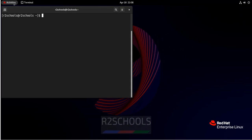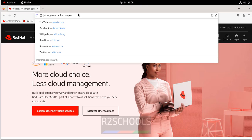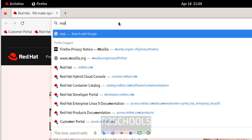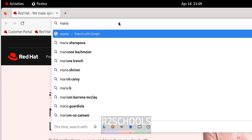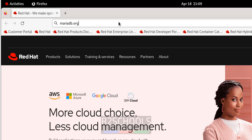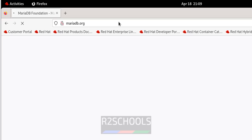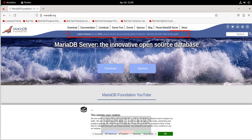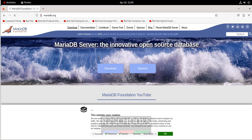Open Firefox and go to the MariaDB official website at mariadb.org. You can see here the latest stable version is 11.3 — this is the release candidate. Click on the Download button.